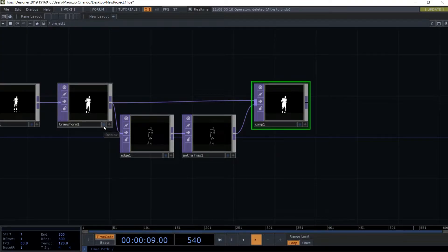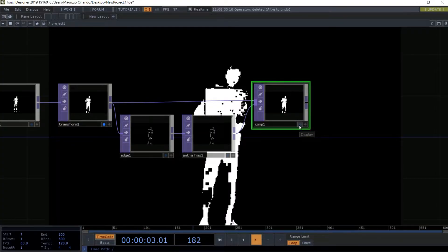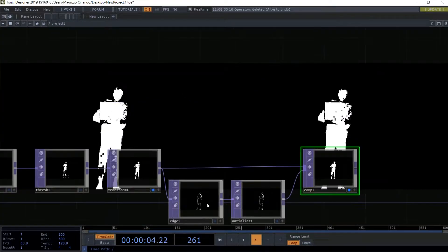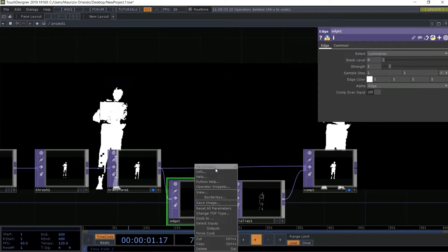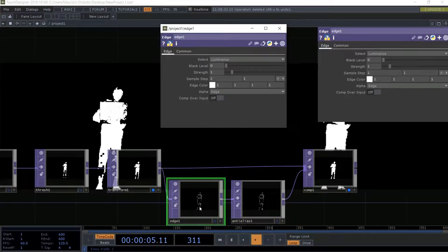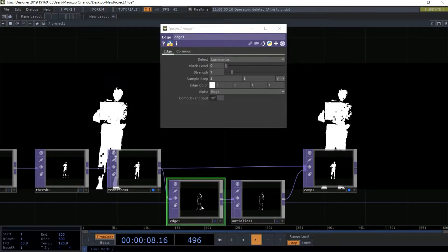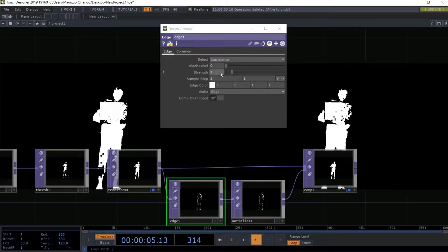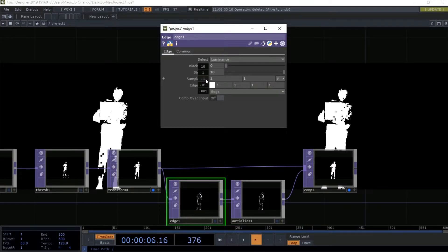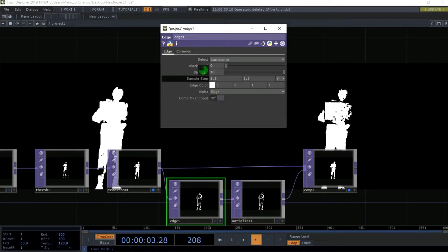Now I want to switch on the transform image and the composite one and compare them. The one from the composite should receive all the modifications we add with the edge. It's not really visible if we press P for parameters, but with right-click on the edge operator and clicking on parameters we have a floating window. We bring the strength of the edge to 10, and then also scale up the sample step.